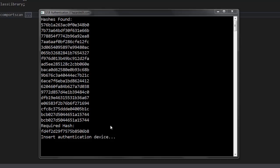So it says insert authentication device, and I have my USB flash drive in hand. Once I'm going to insert it, it's going to hopefully say that the authentication has passed with success.